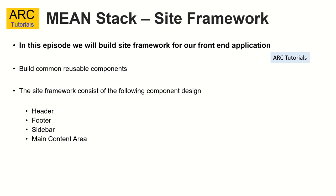That structure will have some components which are reusable and common across different screens. Some of the commonly used components are header, footer, sidebar and main content area. In most applications you will find these components which are common. So we are going to build a framework for these and have our structure and layout.